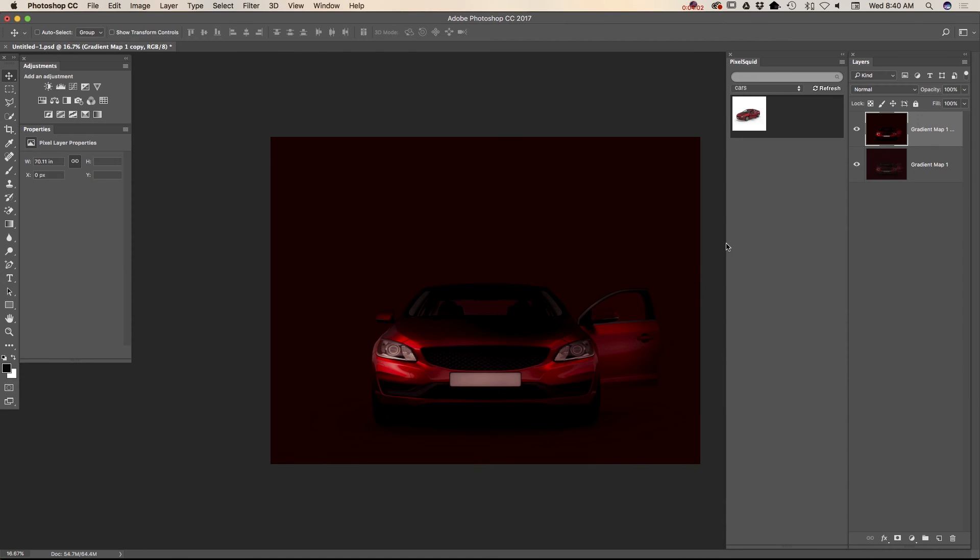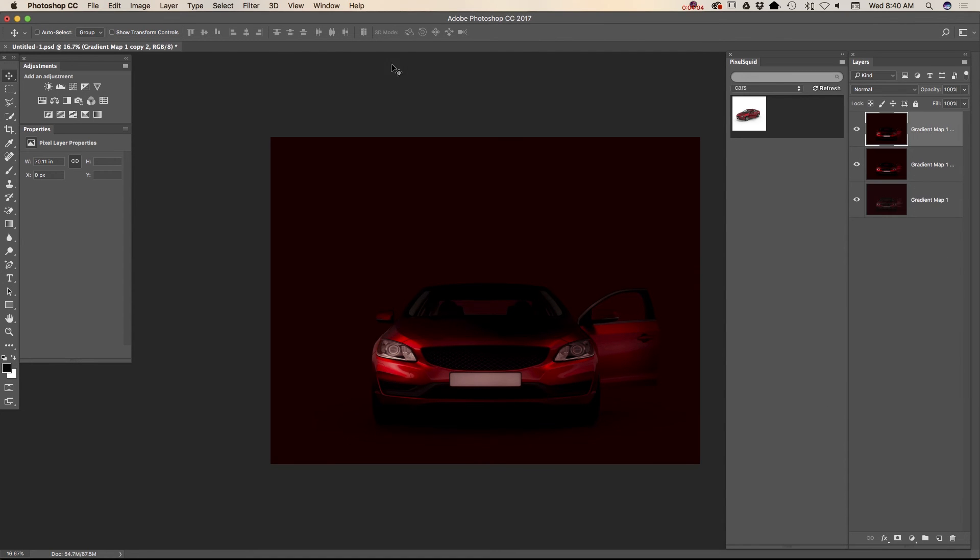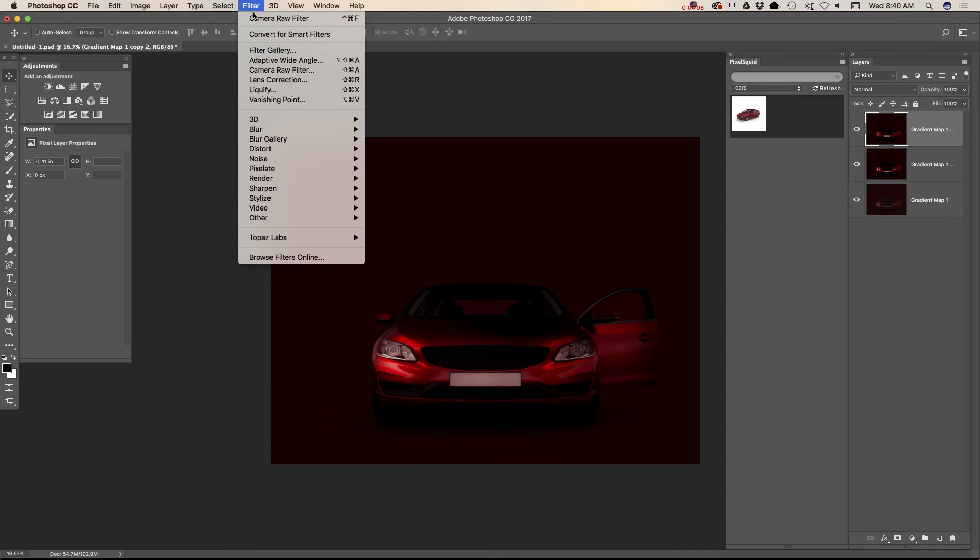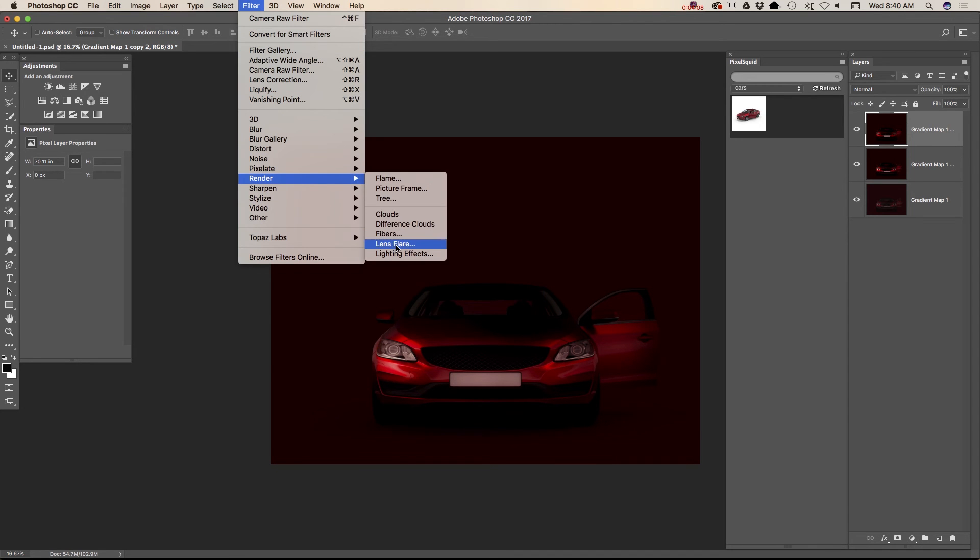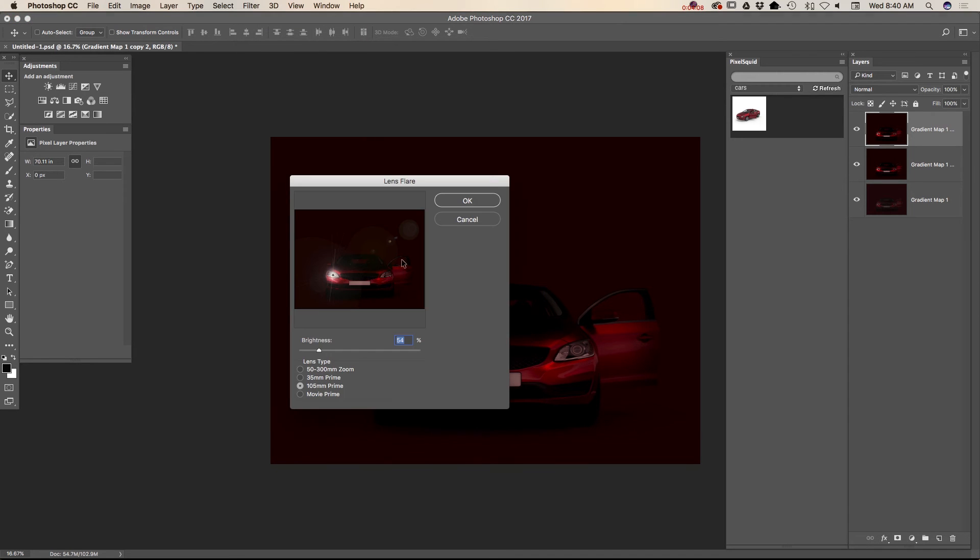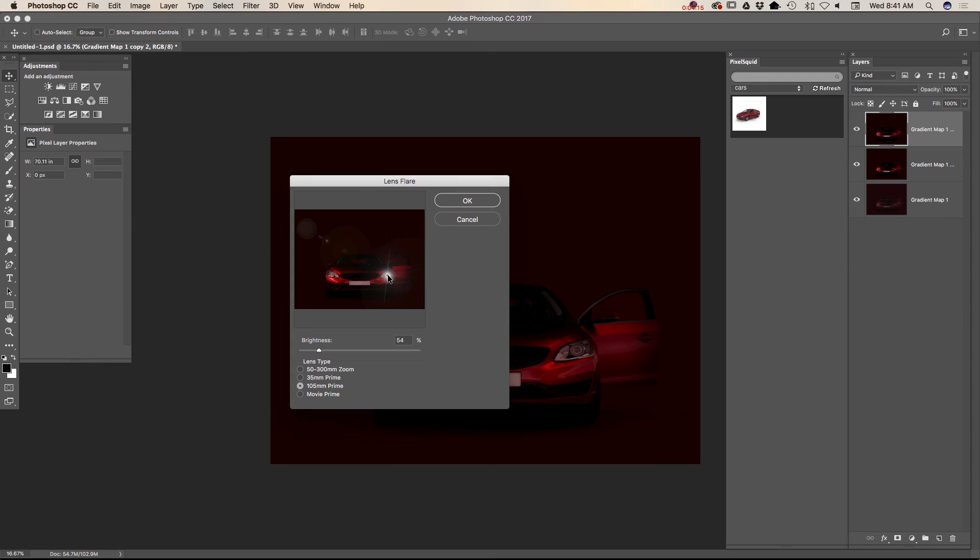Now I will duplicate my top layer. And I will apply lens flare. I will be using 105 millimeter prime. So I will apply one lens flare.